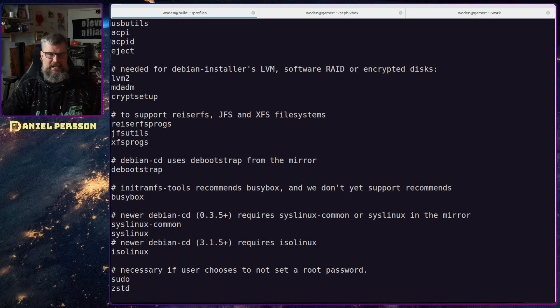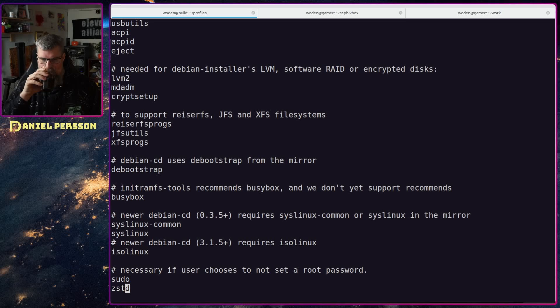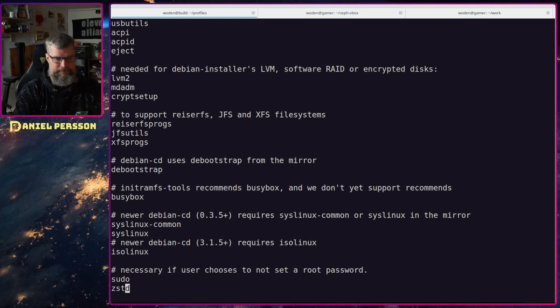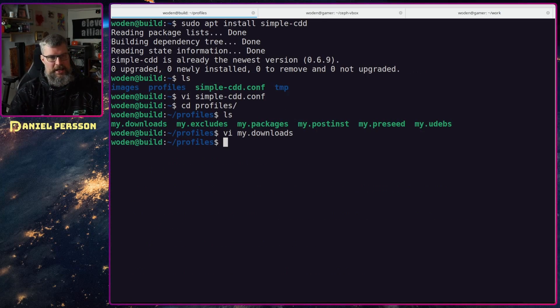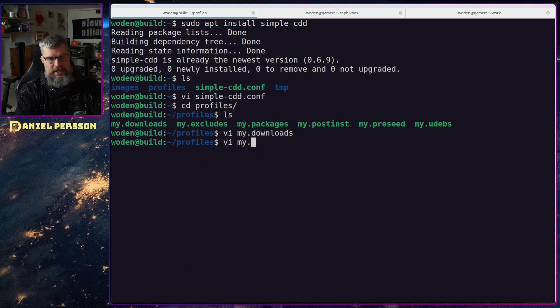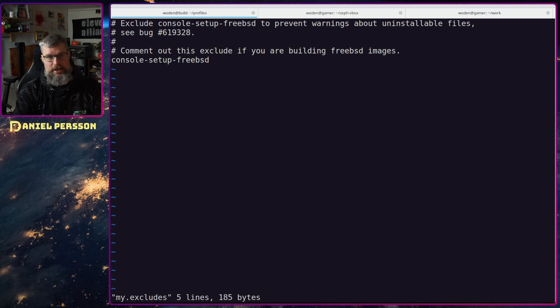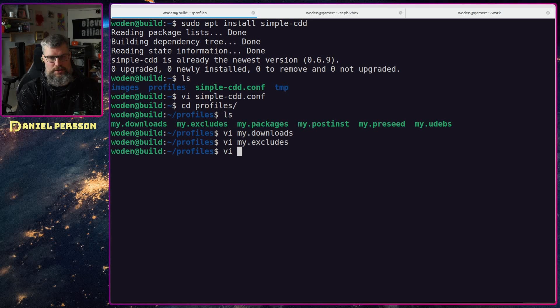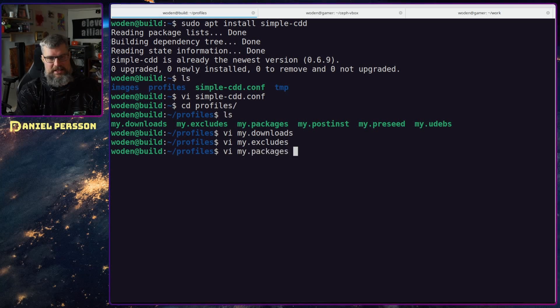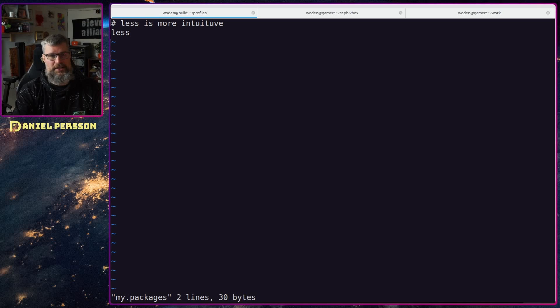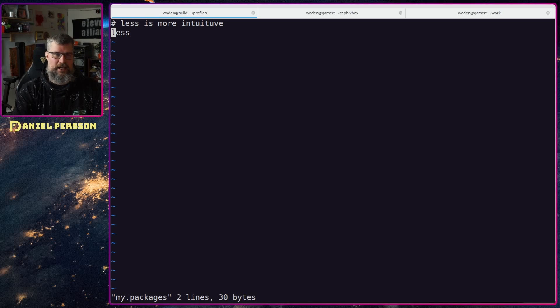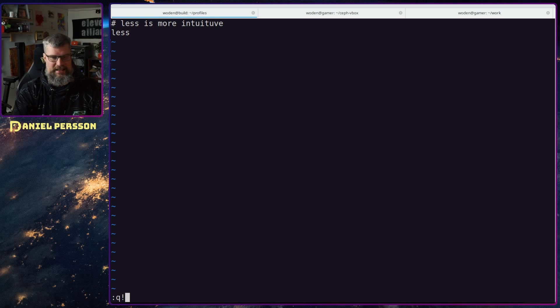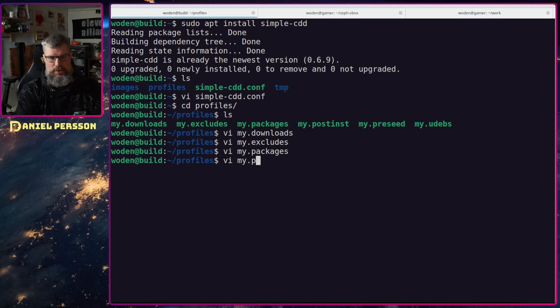Next up we have my excludes and here we will just exclude the console setup 3bsd. We will not use that. My packages is just less. Less is very nice to have in your system so you can actually look at files without editing them.